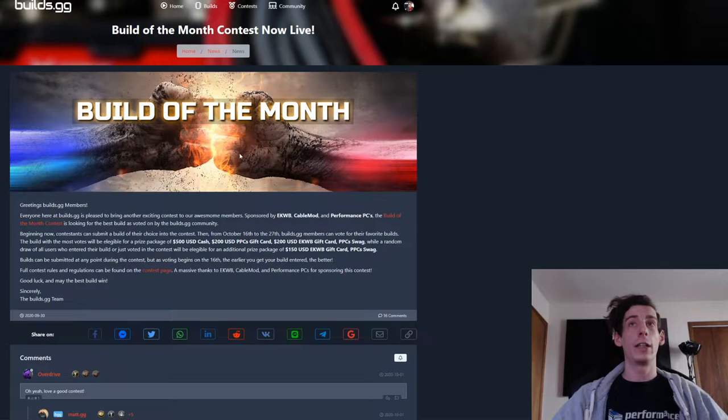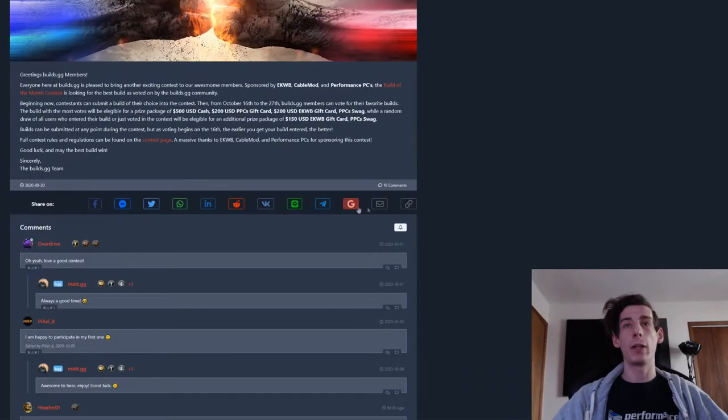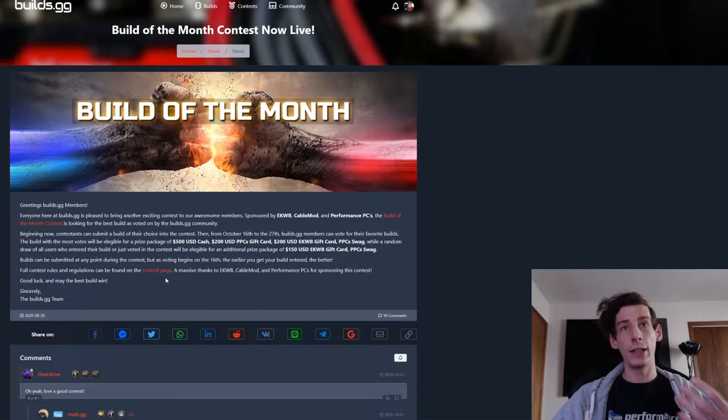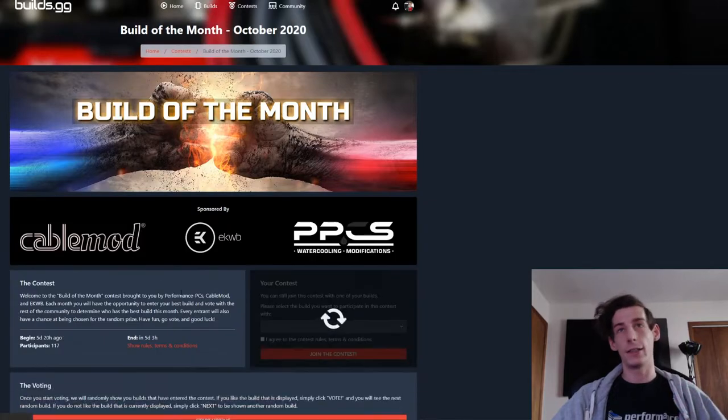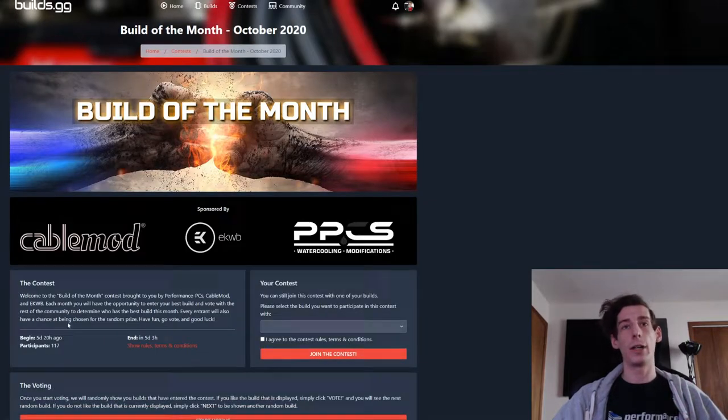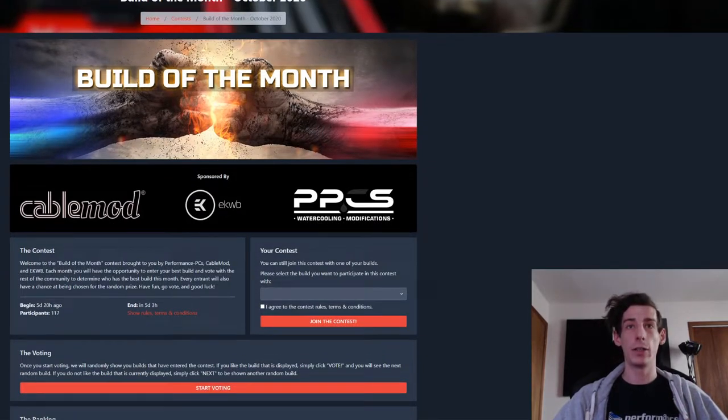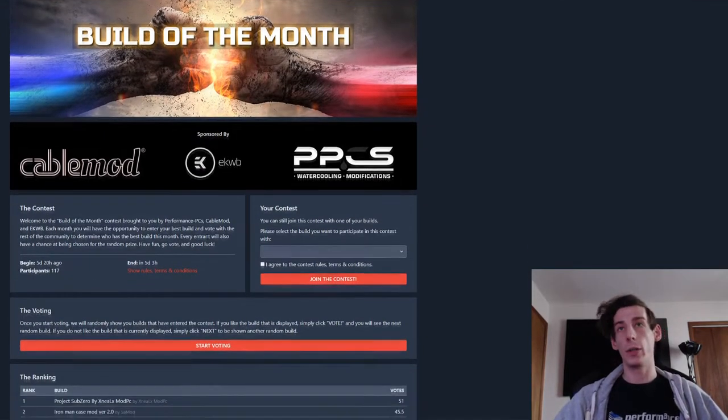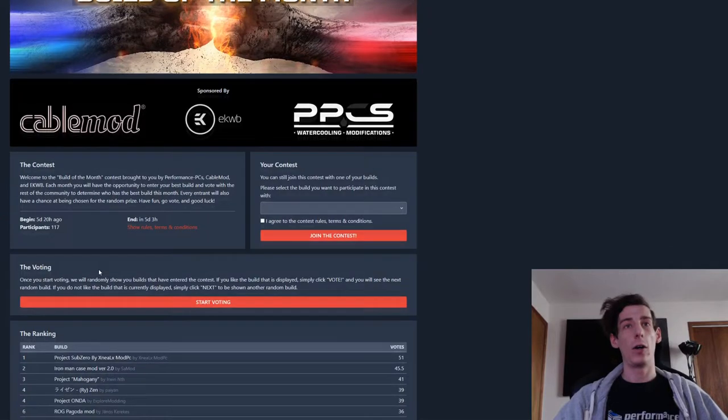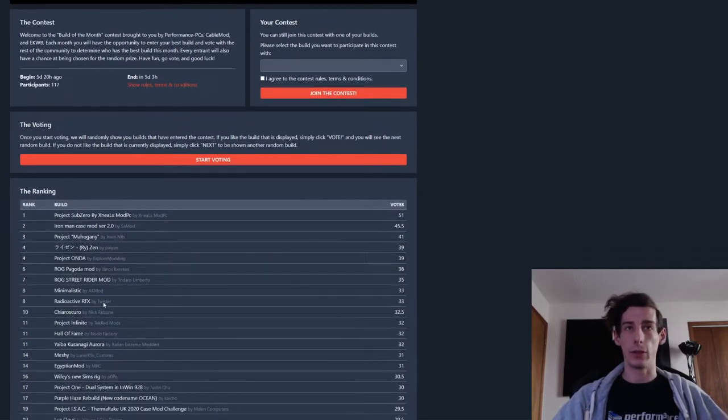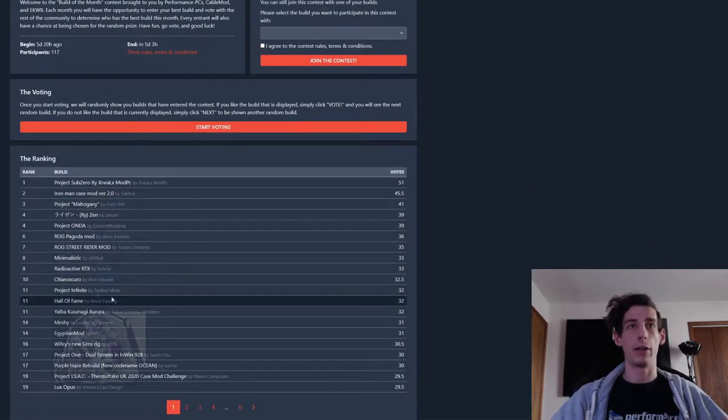Once logged in, you can check out all the info on the Build of the Month. We got a bunch of people talking about it, but what we're interested in is the contest itself. So you want to hit over to the contest page, which is where you will see all the rules as well as all the other builds that have been submitted already.